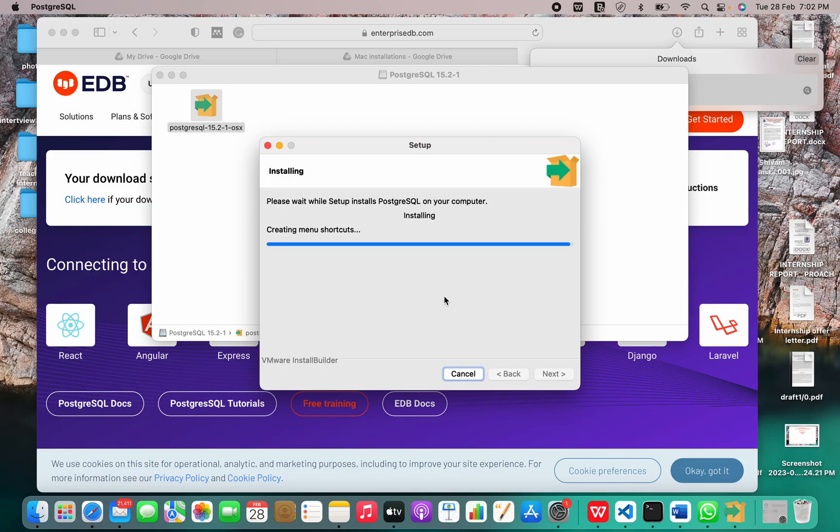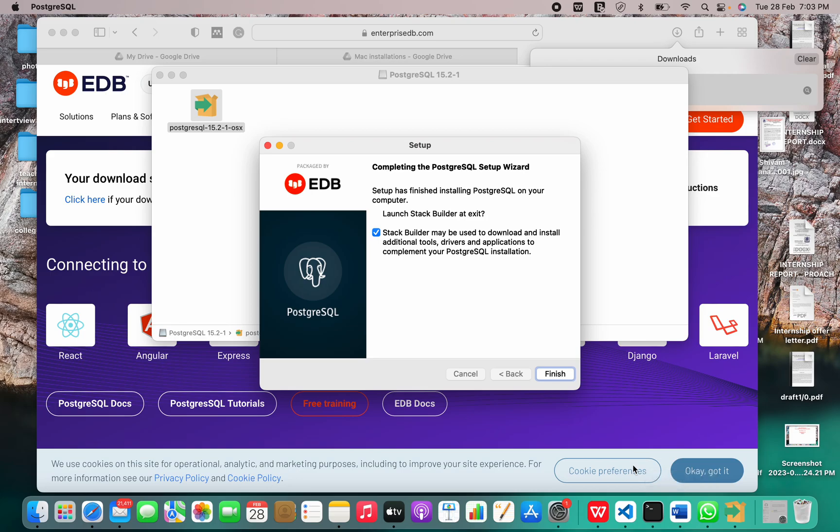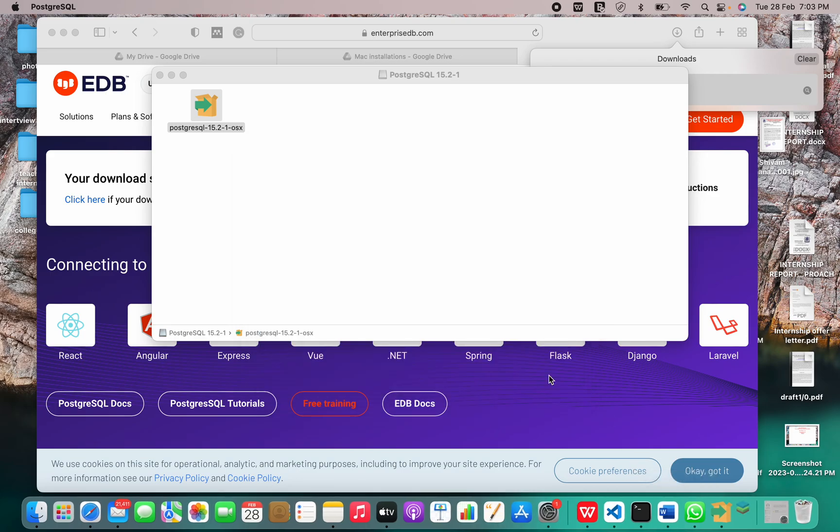We are in the final stages of installation. Setup has finished installing PostgreSQL on your computer. We have successfully installed PostgreSQL.